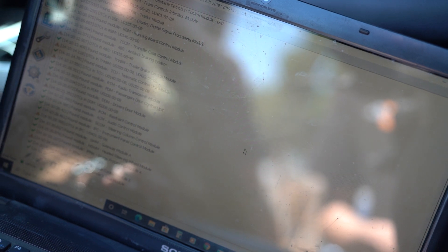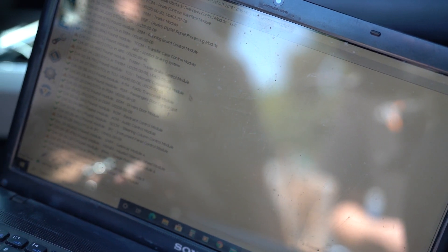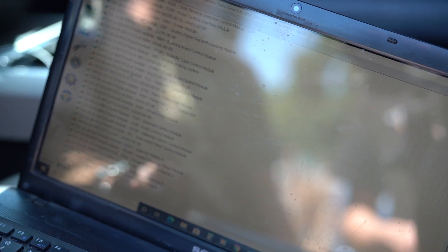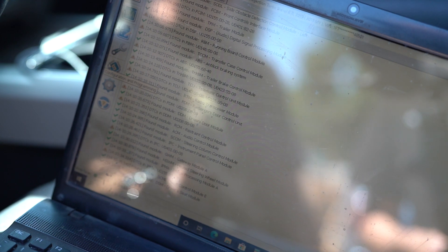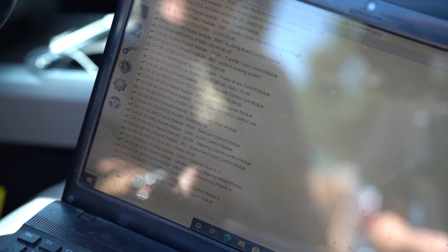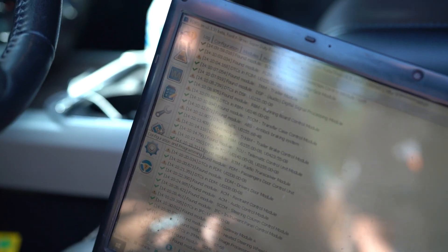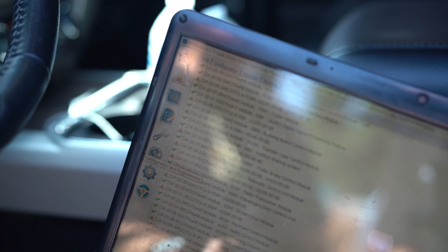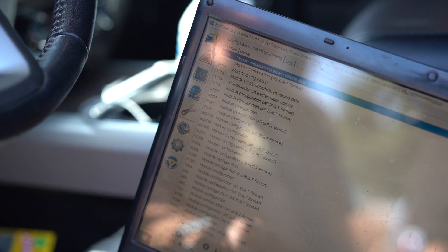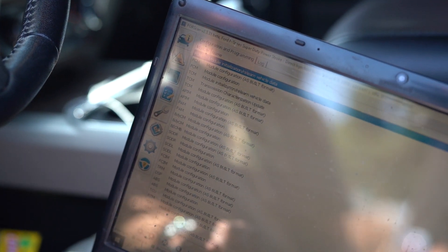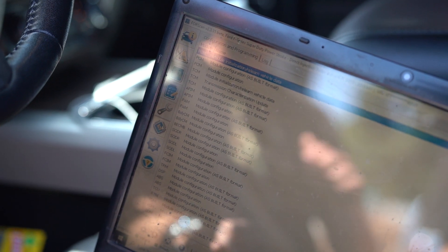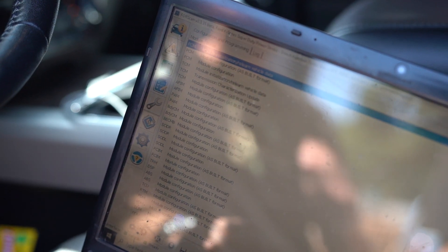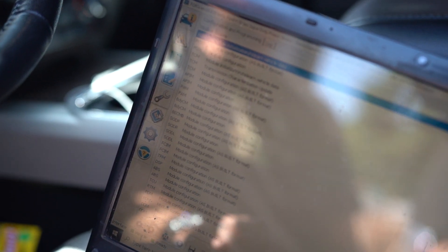So the next thing you'll want to do is on the very left-hand side of the screen, you will see an icon that looks almost like a chip. If you highlight it with your mouse, it'll say configuration and programming. You'll want to go ahead and click that. And this will actually show the variety of computers in your vehicle that you can connect to.